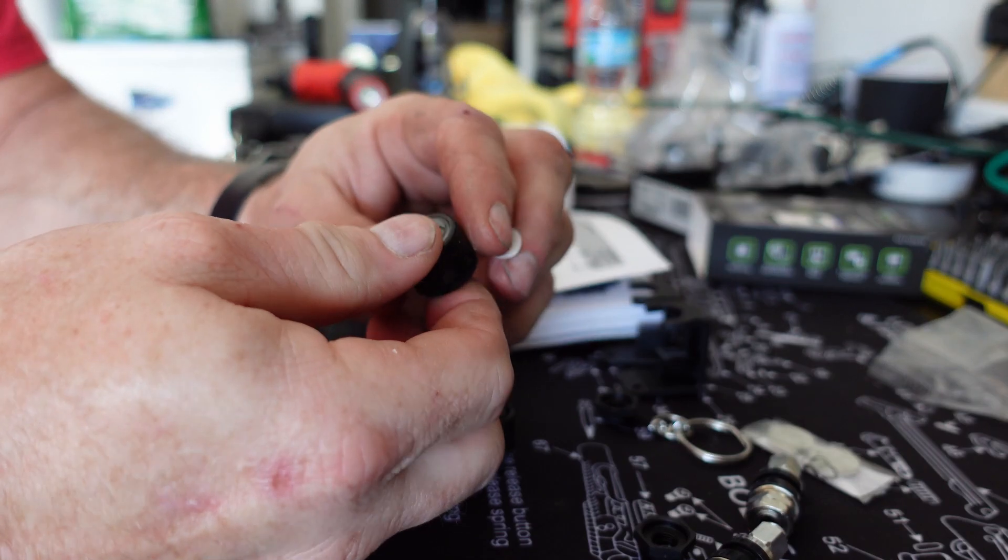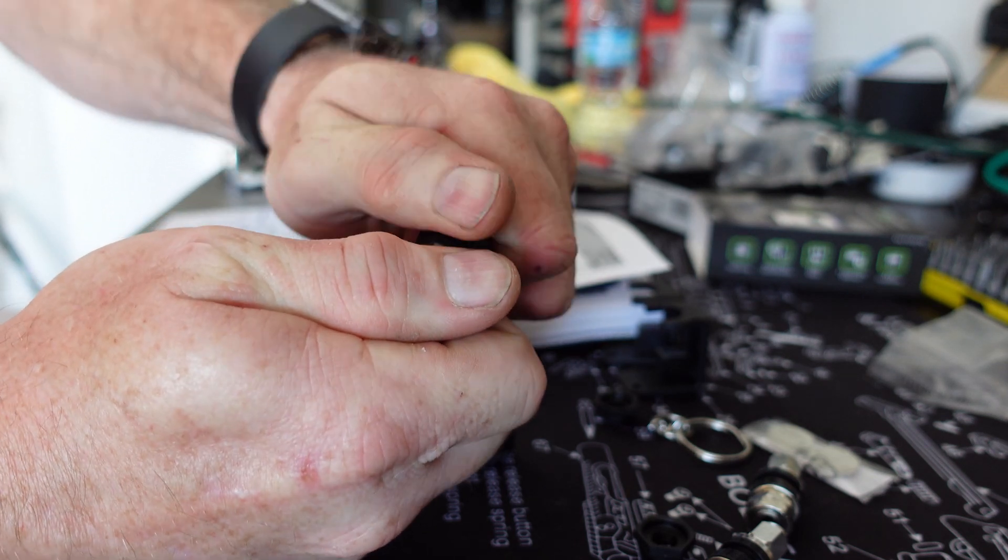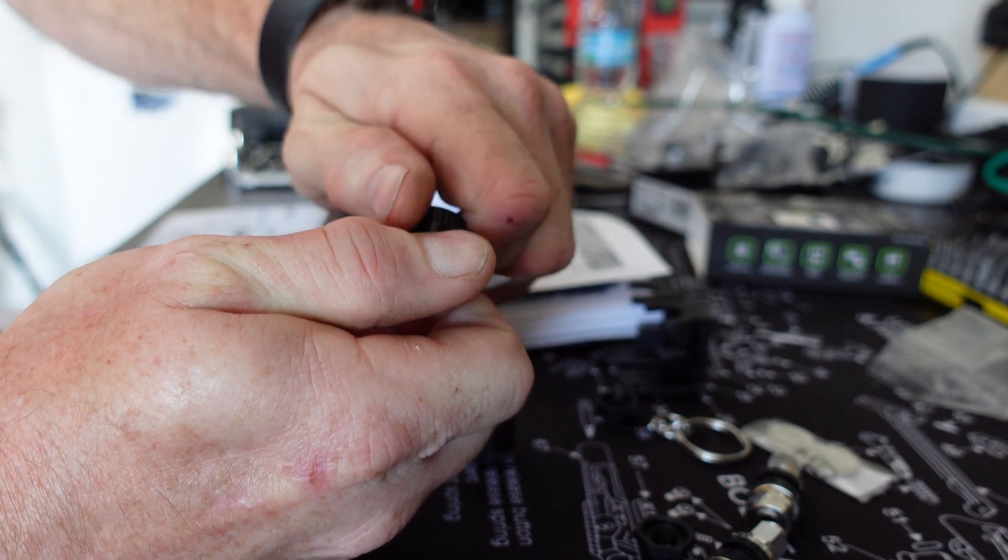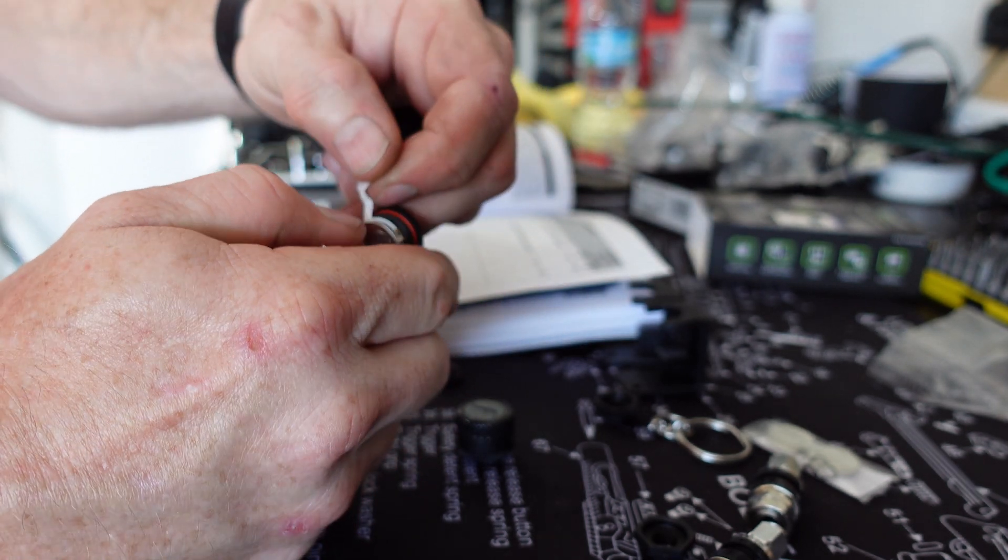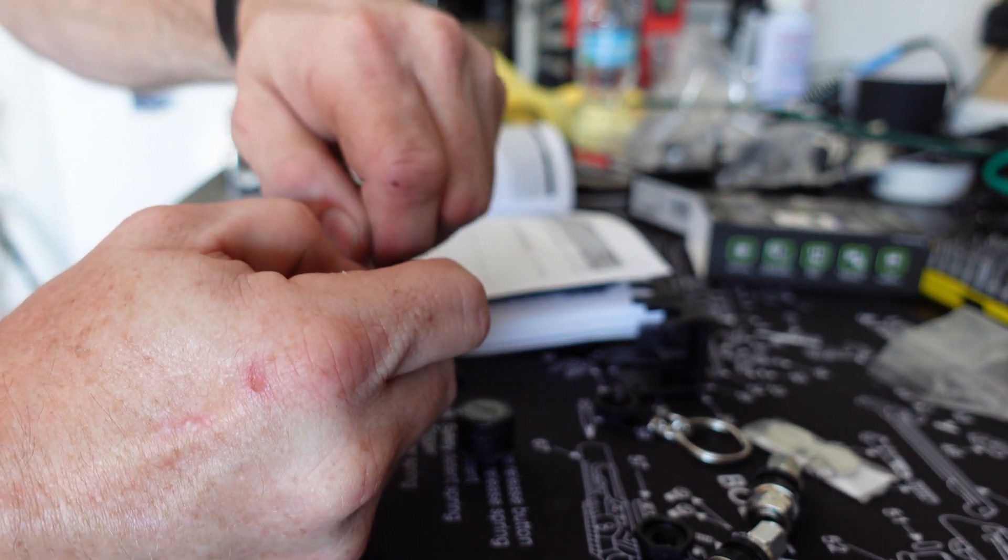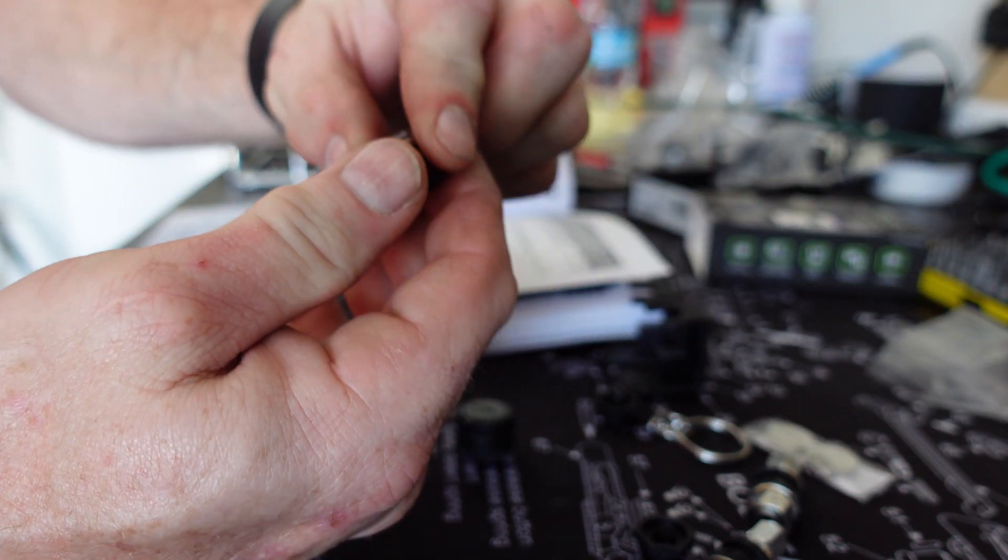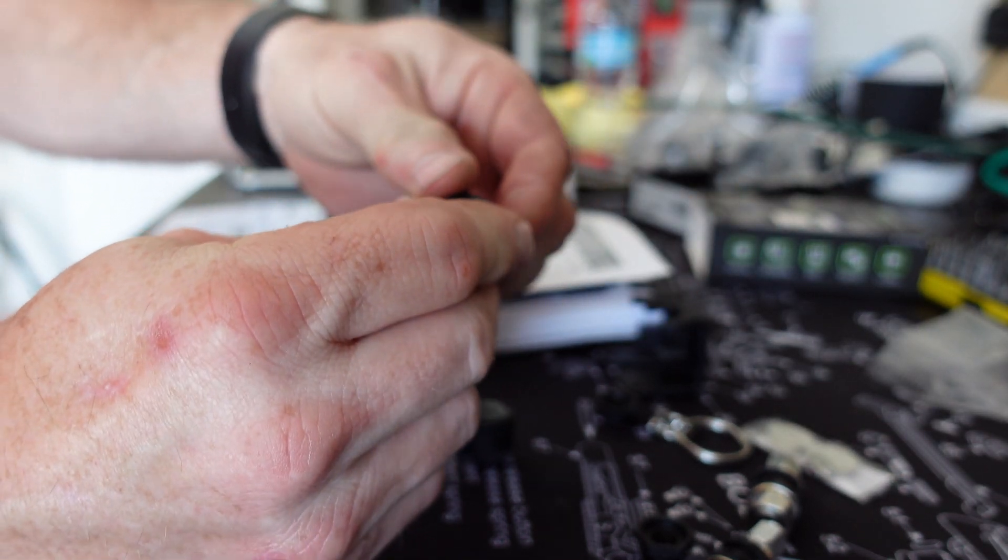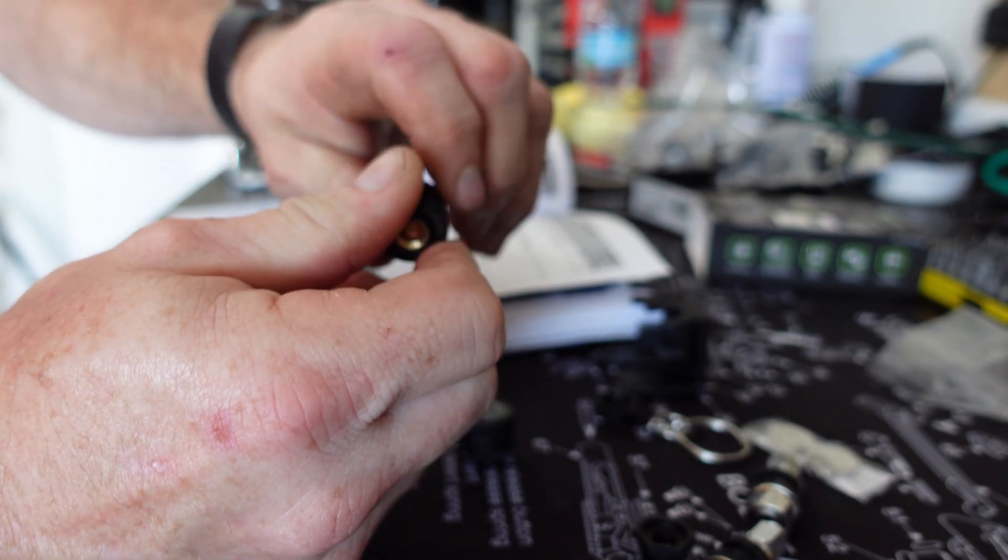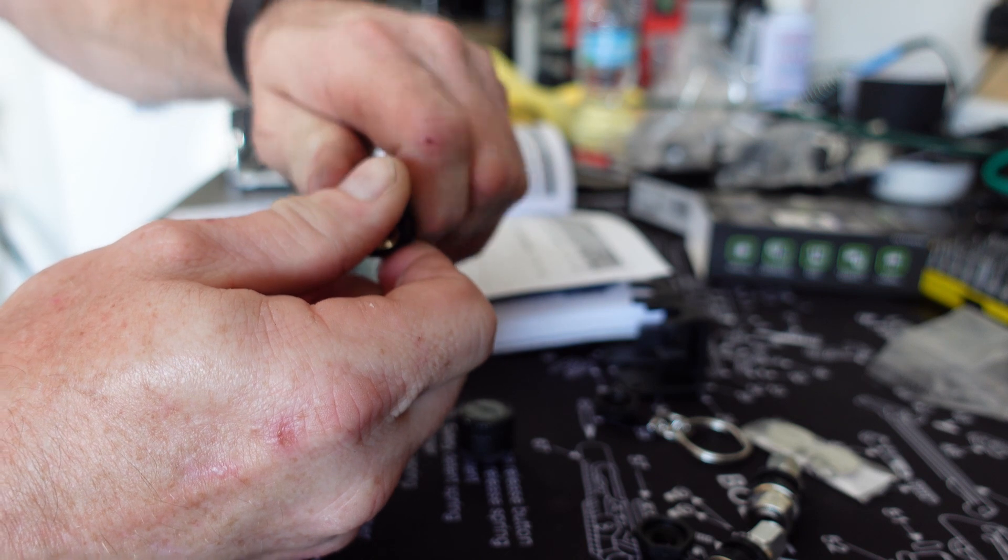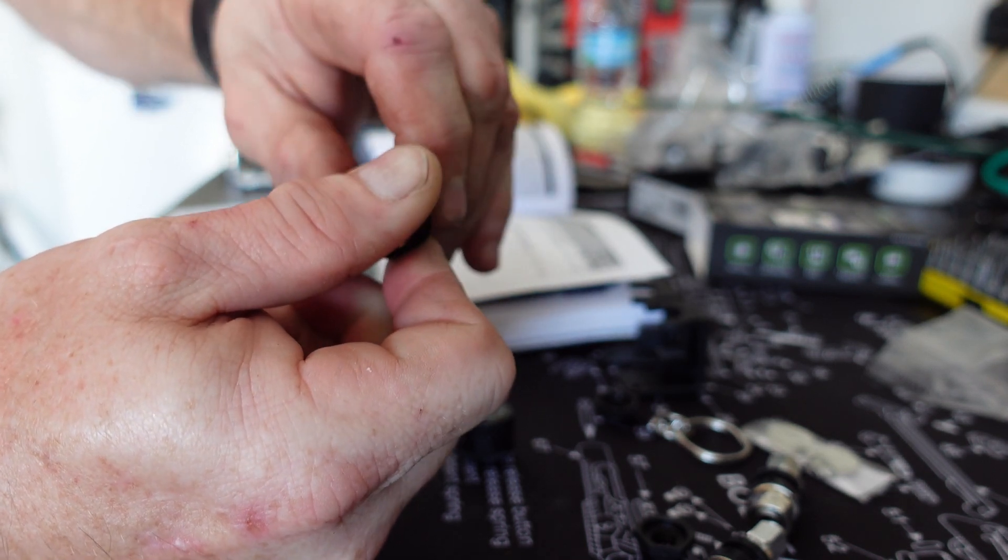Same thing on this one. Unscrew it, remove the plastic, put it back on. Sorry my hands are so dirty, I've been working on the stupid bike for days. Alright, so that's all done.